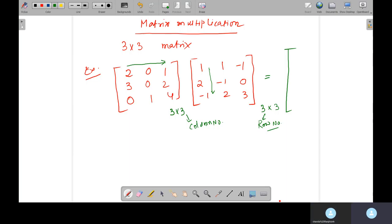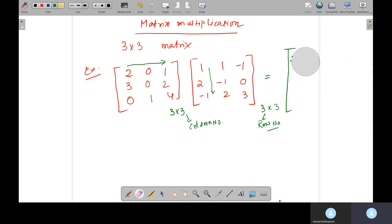What you have to do first is the row-times-column operation. Take the first row and multiply with the first column and add: 2 times 1 is 2, plus 0 times 2 is 0, plus 1 times minus 1 is minus 1. This gives the first value.